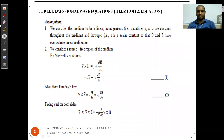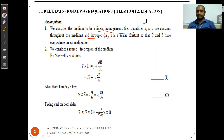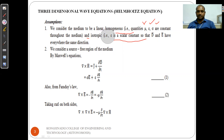Before deriving the wave equation, we assume the medium is a linear, homogeneous, and isotropic medium. The quantities permittivity (epsilon), permeability (mu), and conductivity (sigma) are constant throughout the medium. Since epsilon is a scalar constant, D and E have the same direction everywhere. So the medium is linear, homogeneous, and isotropic.